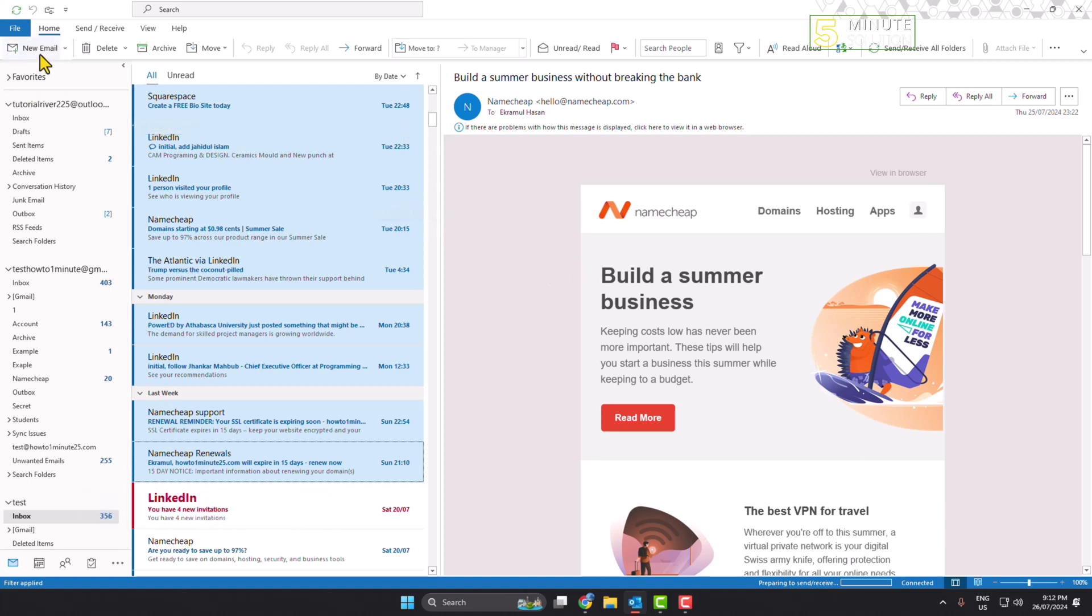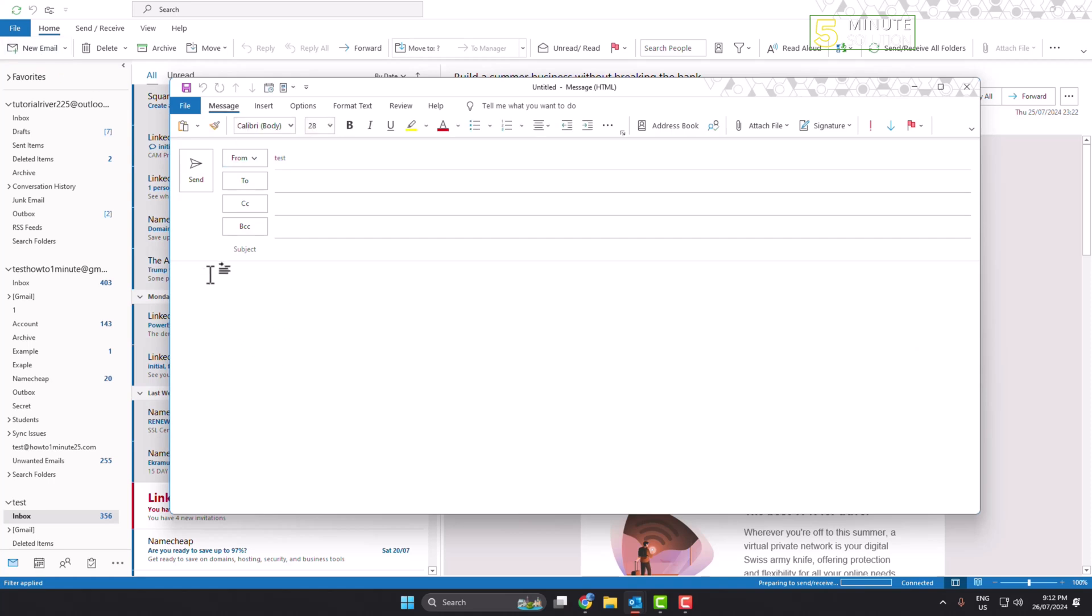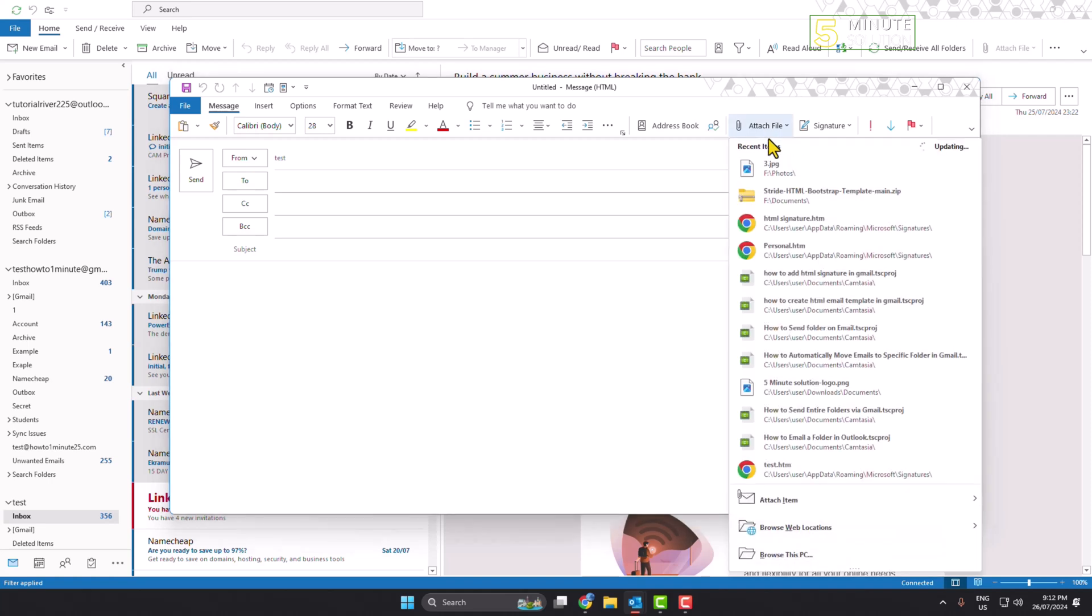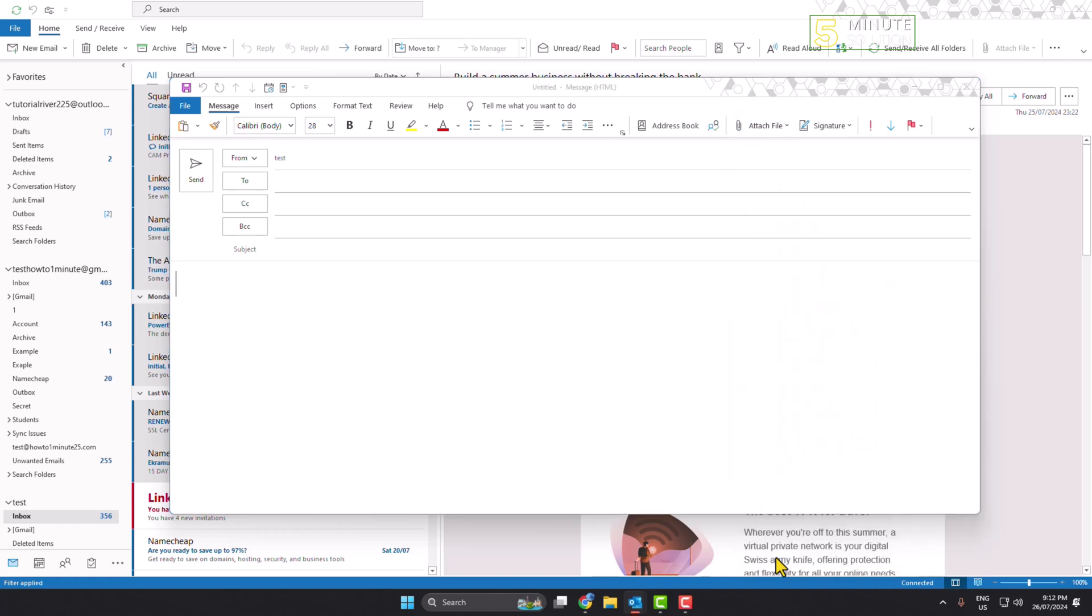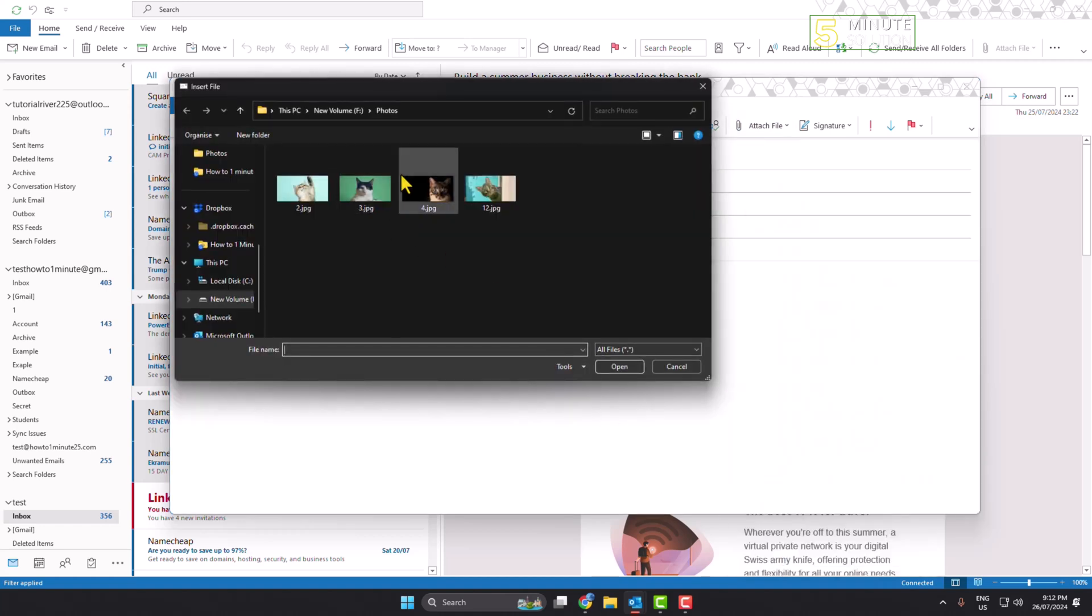let's compose a new email. Click on the email message body, then click on Attach File. You can directly attach a file from this list, or you can click on Browse This PC and select a file from your computer to attach.